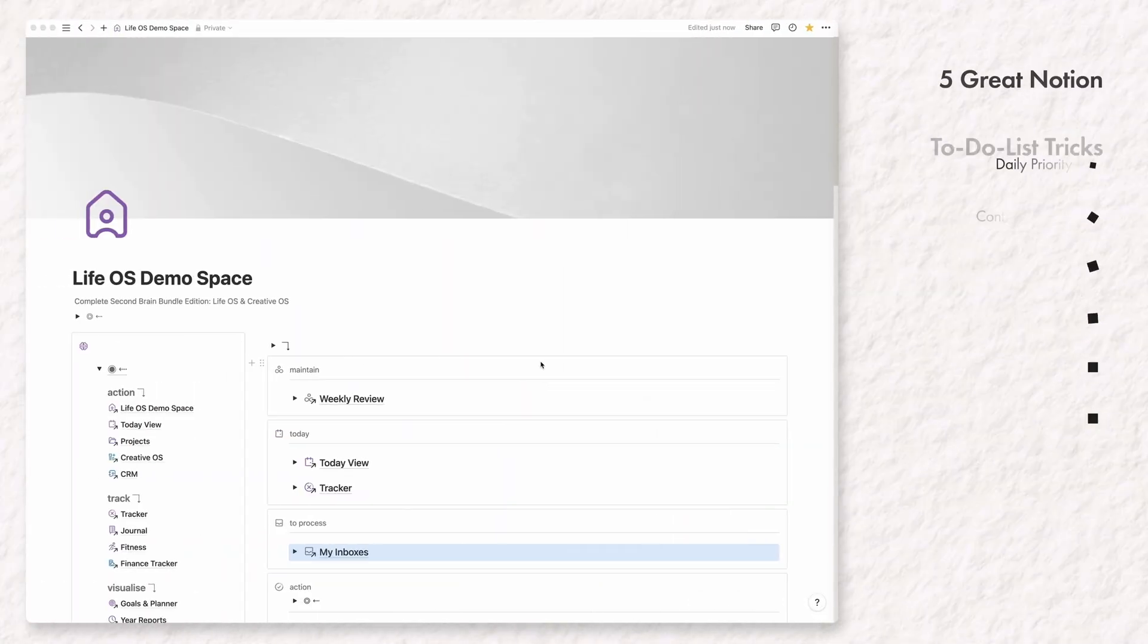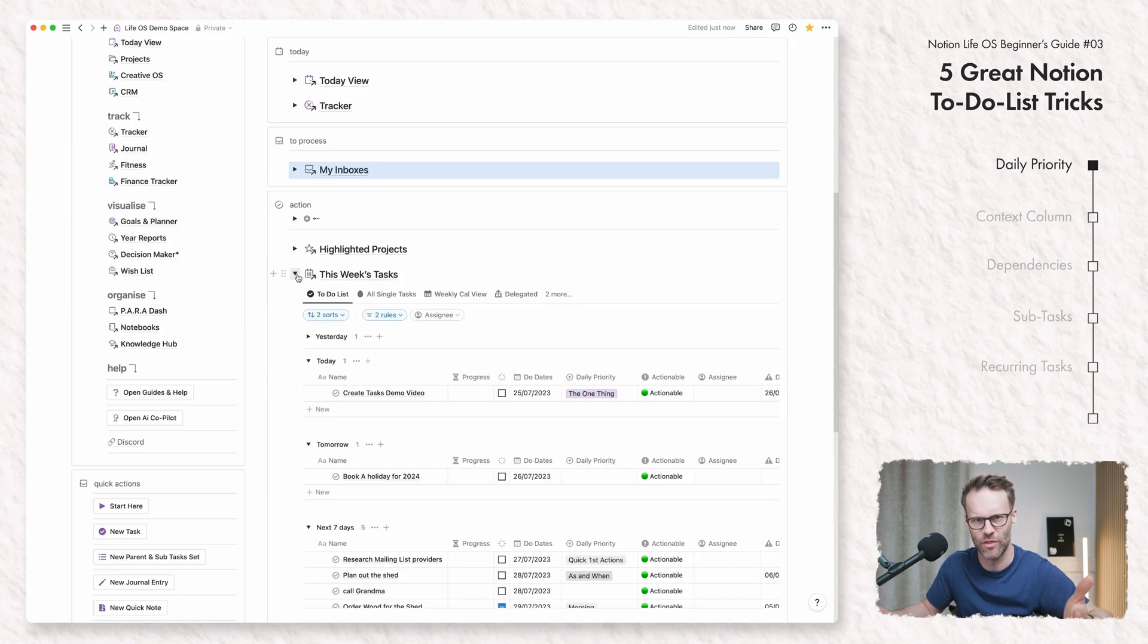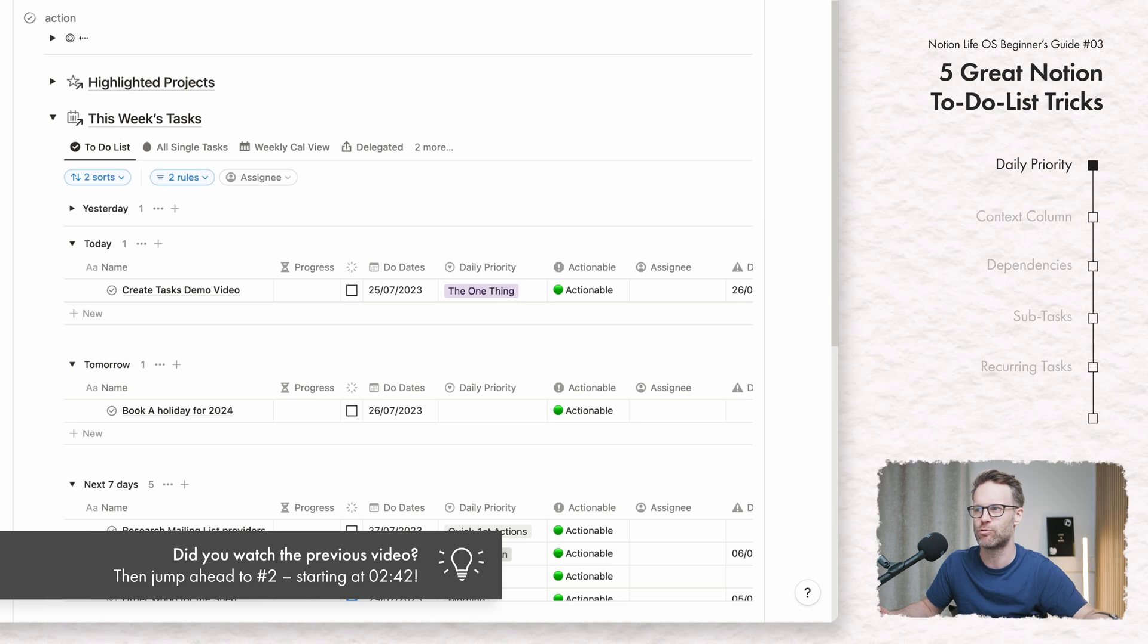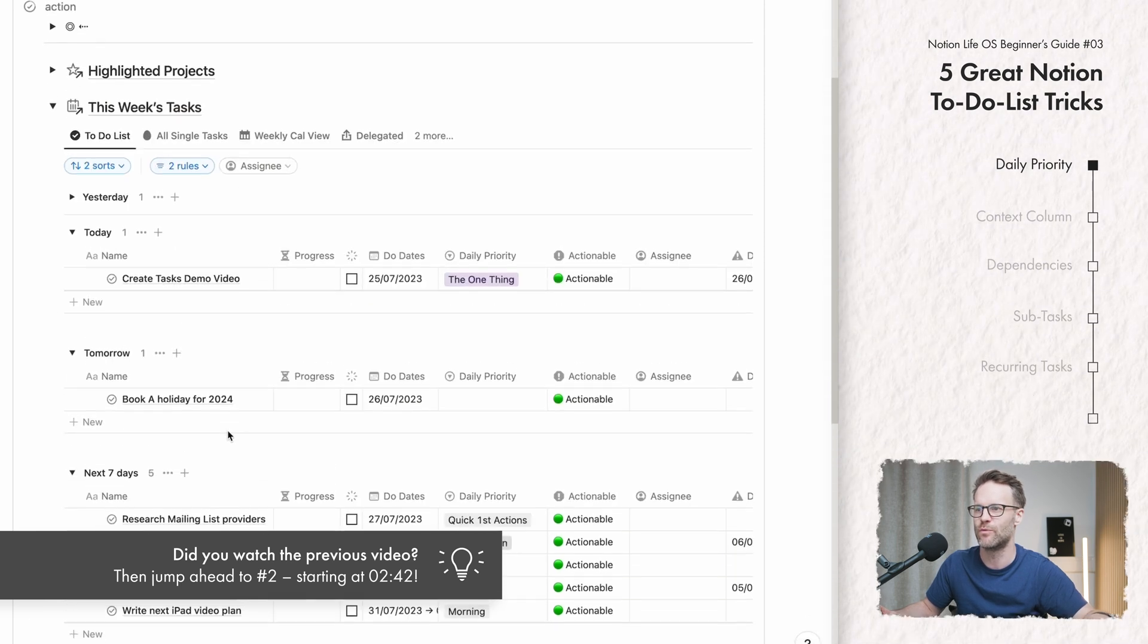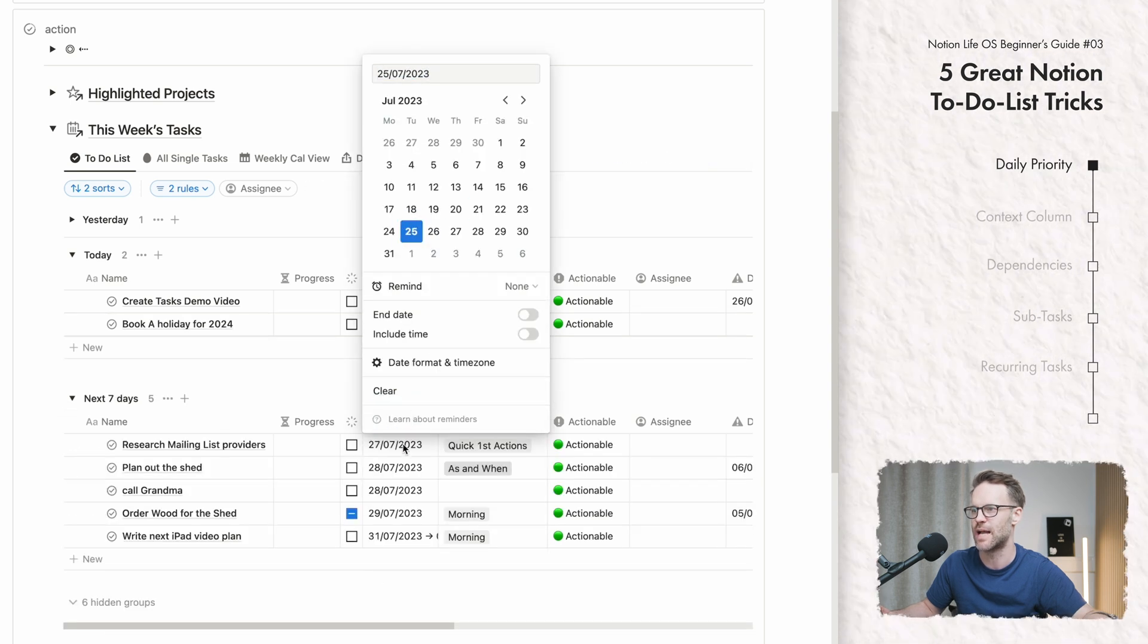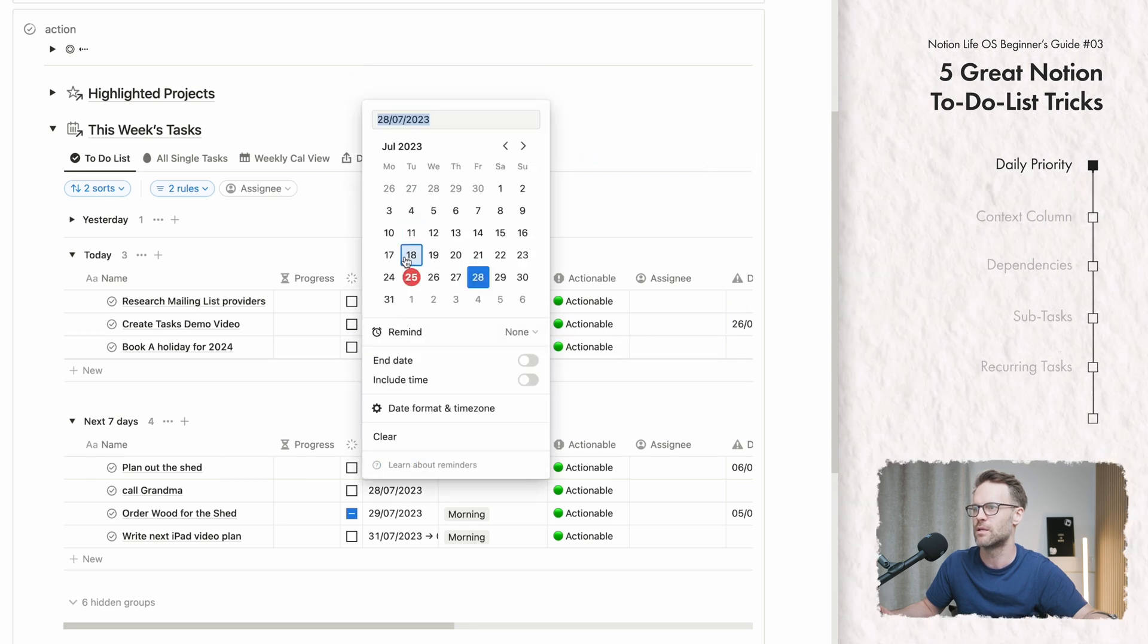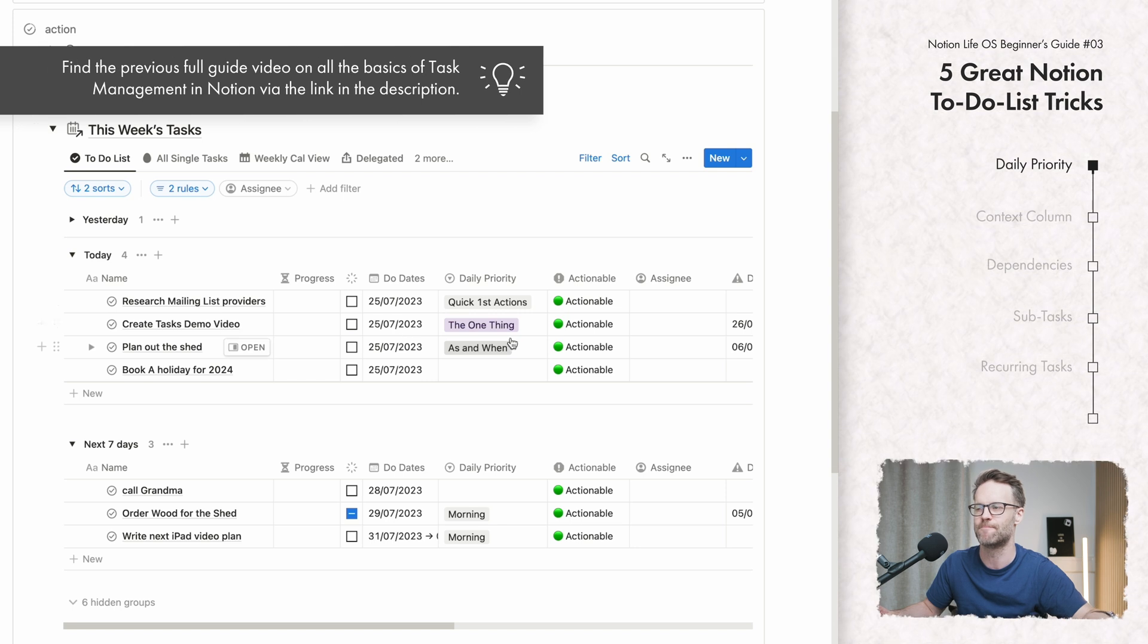So let's jump into these five Notion to-do list tips that make your Notion setup pop with organizational bliss or some other rubbish soundbite. Right, let's just do it. So I'm going to now break down a couple of the additional columns that you may be kind of going, what are they for? In this system, we have something called daily priority. Now, the reason this is very useful, if we now just move a couple of things to all of them to today, so that we can look more closely at this. Okay, so we've got four tasks in here.